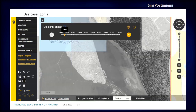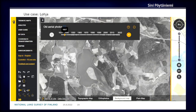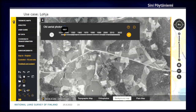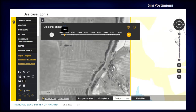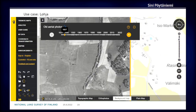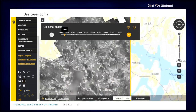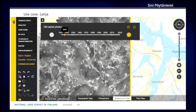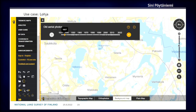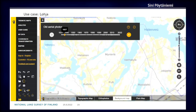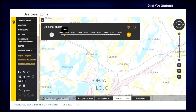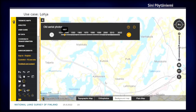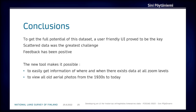Can users download the images as their own GeoTIFFs to bring into their own projects? And are there license issues for research or commercial use? The license is easy — Creative Commons attribution only. The old historical images and new images have the same license.